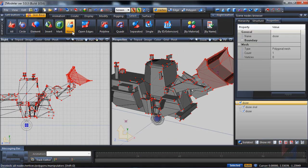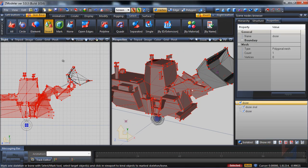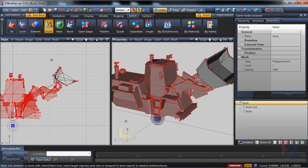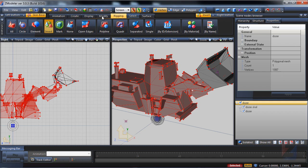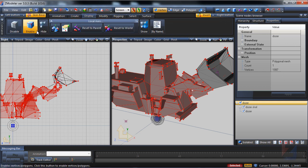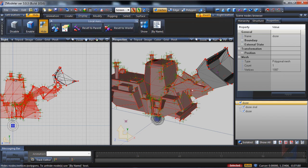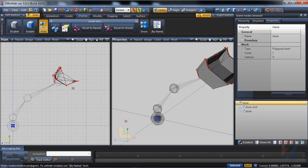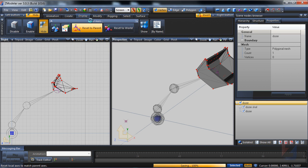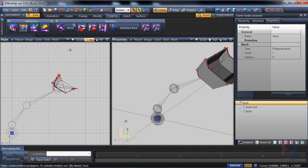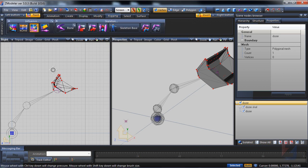Then invert the selection and hide the rest. Pick influence paint tool.